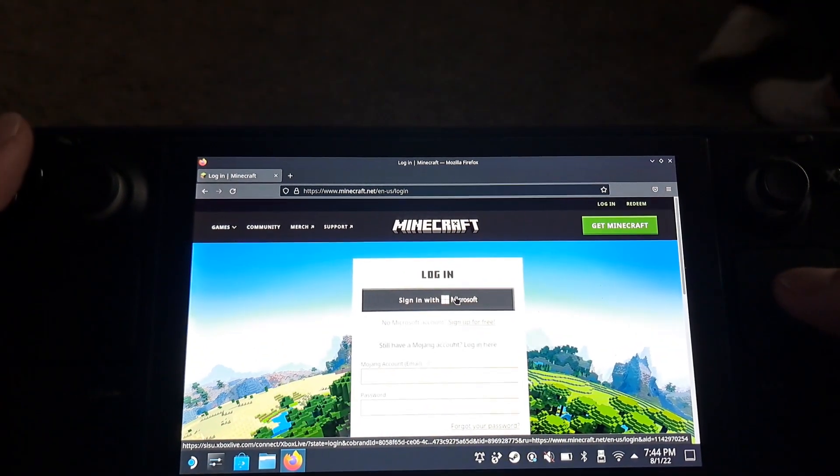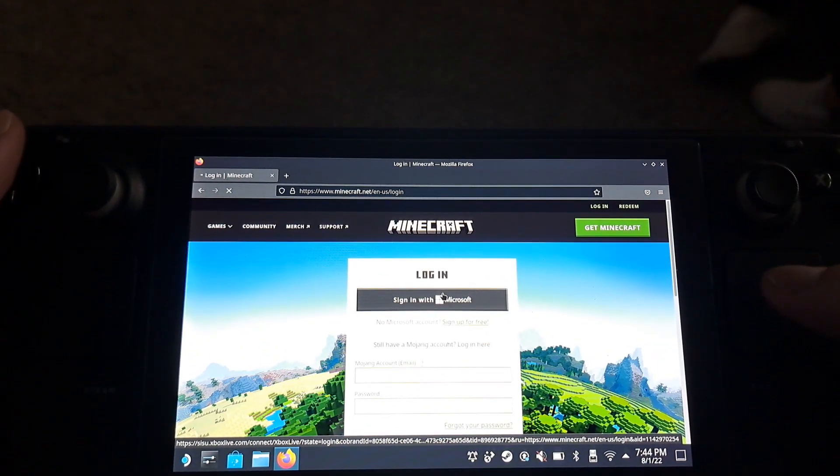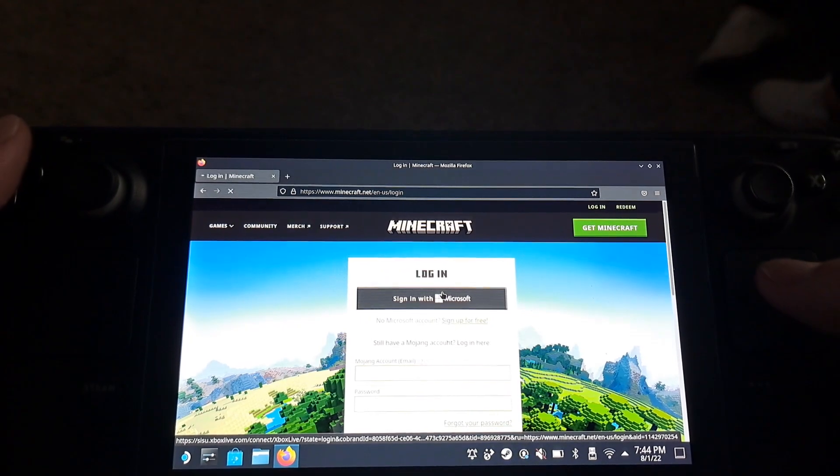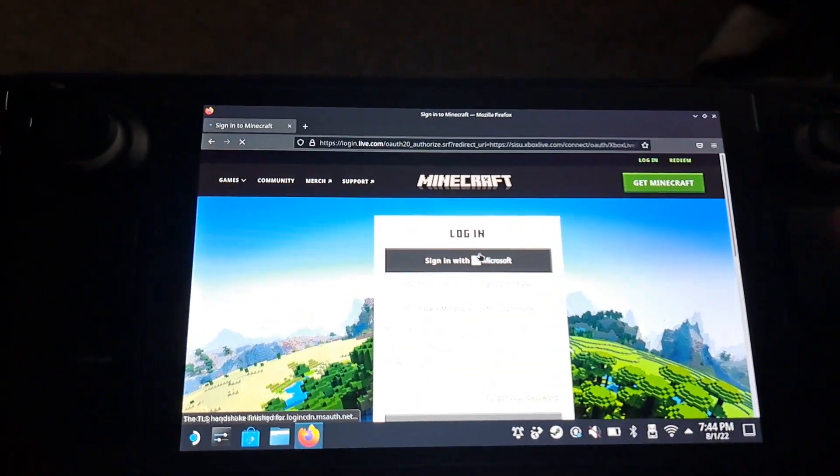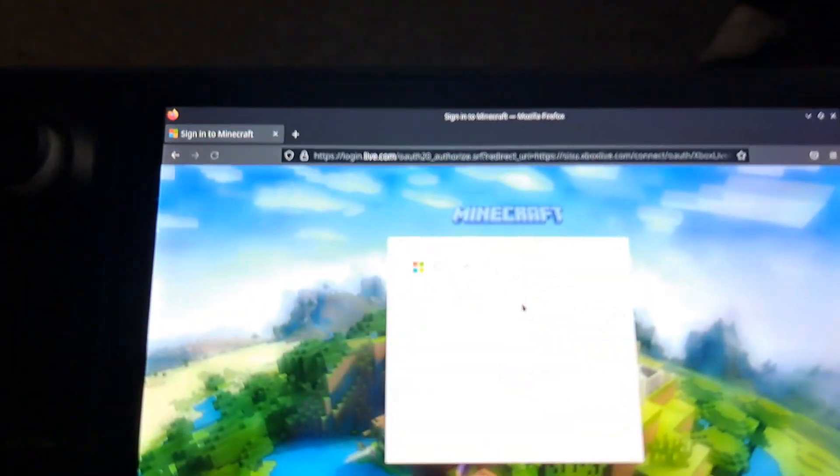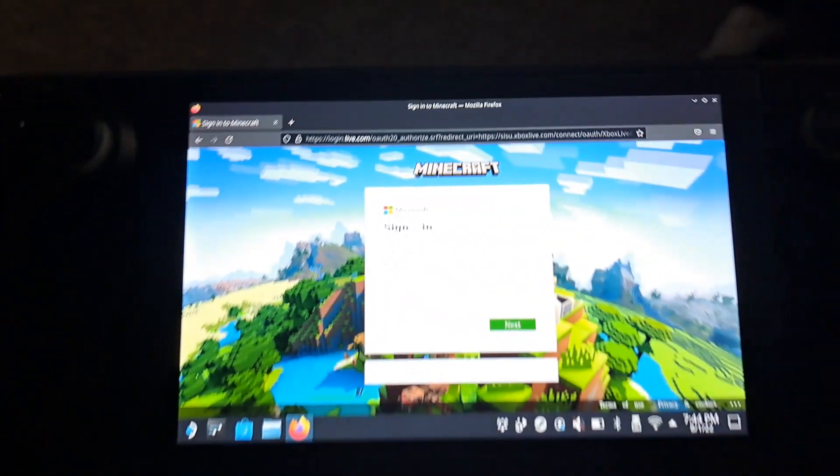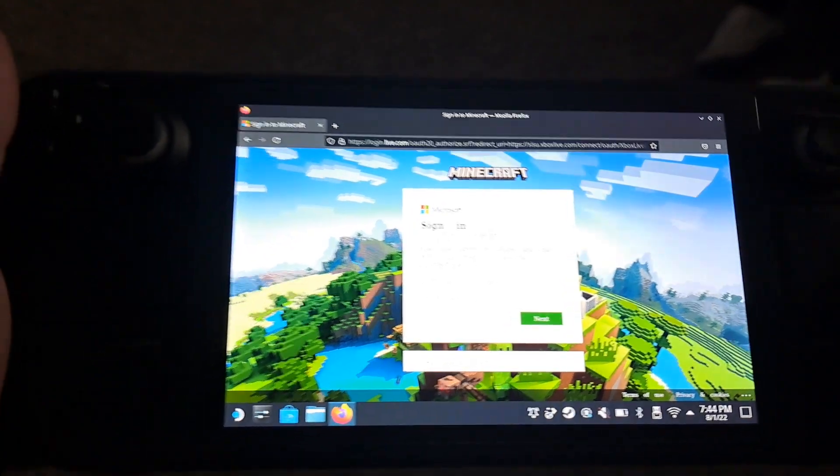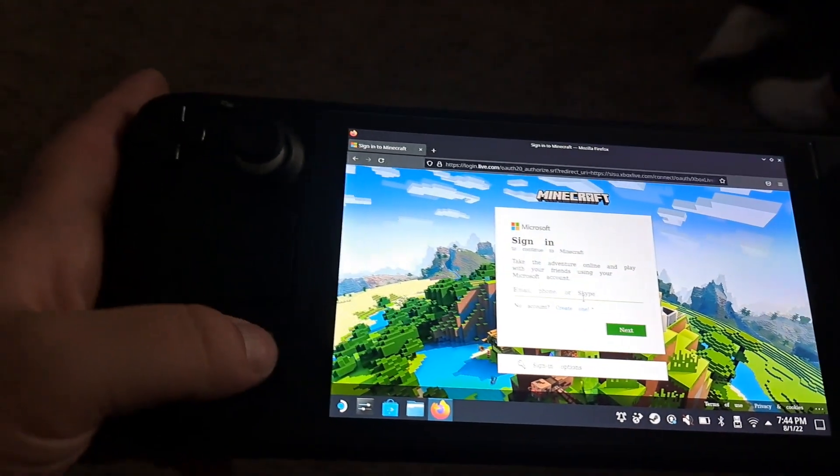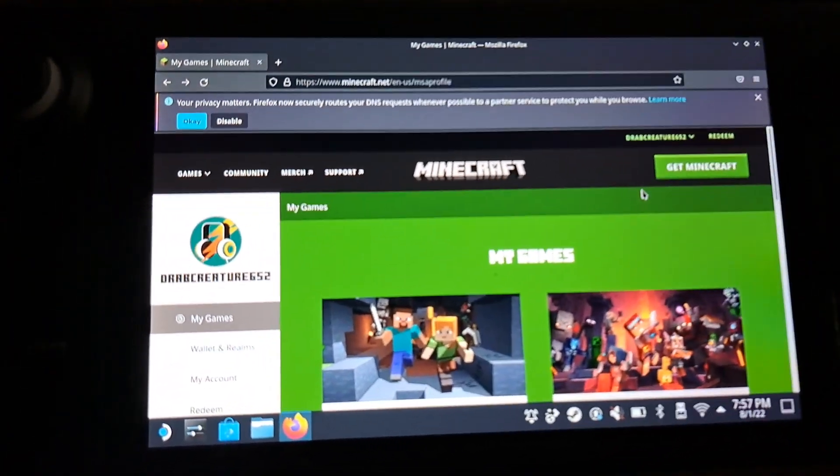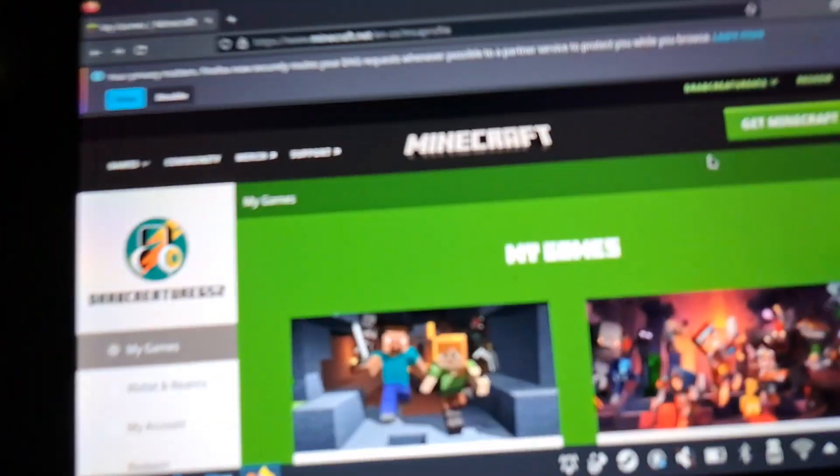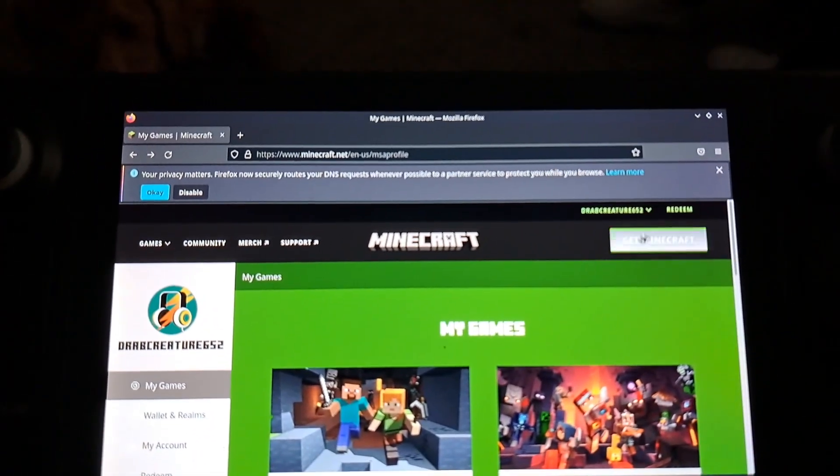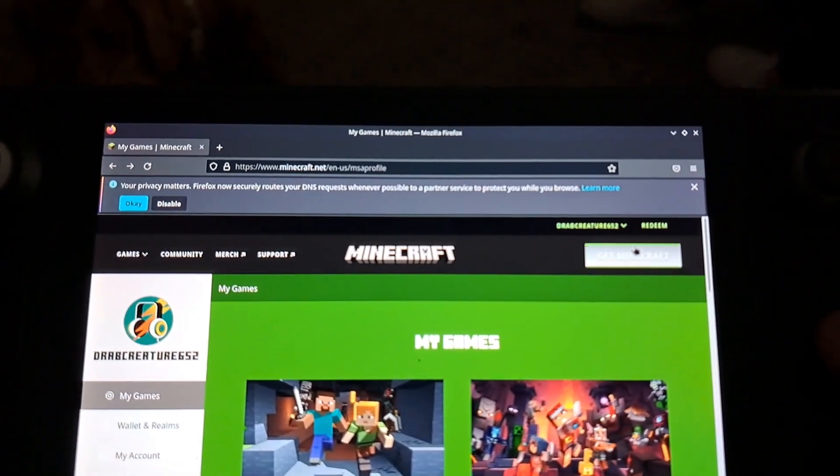Then you're going to sign with your Microsoft account or your Mojang account. Once you get signed in, you're going to go over and select the get Minecraft button.